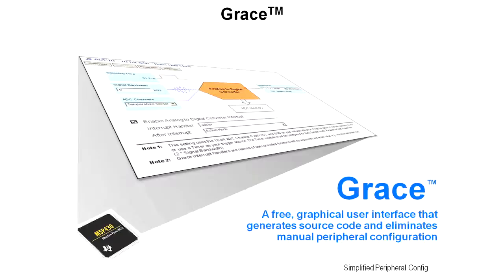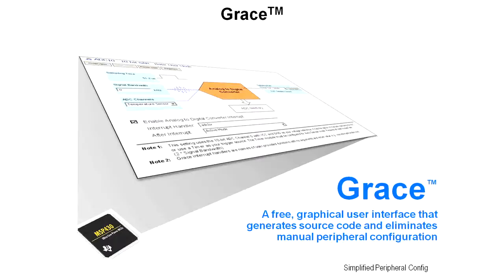GRACE is a free graphical user interface that generates source code and eliminates manual peripheral configuration. We've spent the entire class up to this point doing all the configuration on every one of these peripherals by hand. It would be really nice if we had a tool that would make this simple and do it for us. Let's take a look at how GRACE operates.